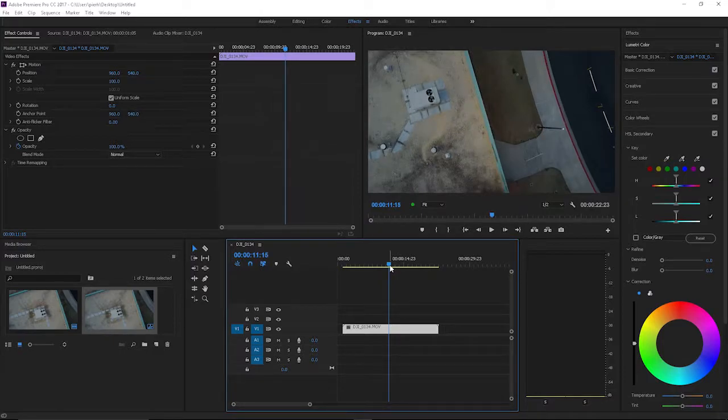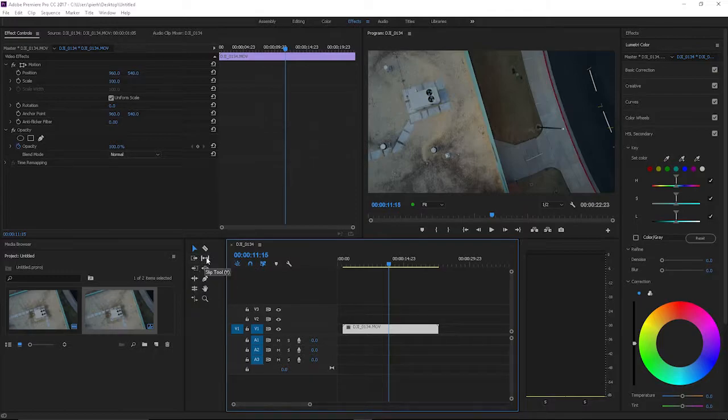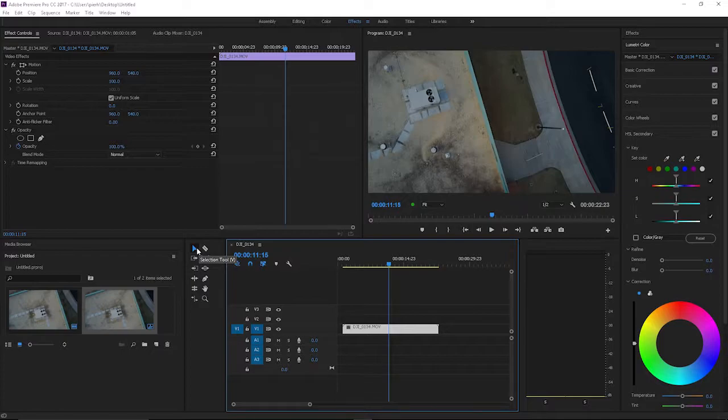If you hover over them it'll tell you what each one is. For instance, this first one which you're probably going to end up using a lot is called your selection tool, and I'll show you how to use this one first.